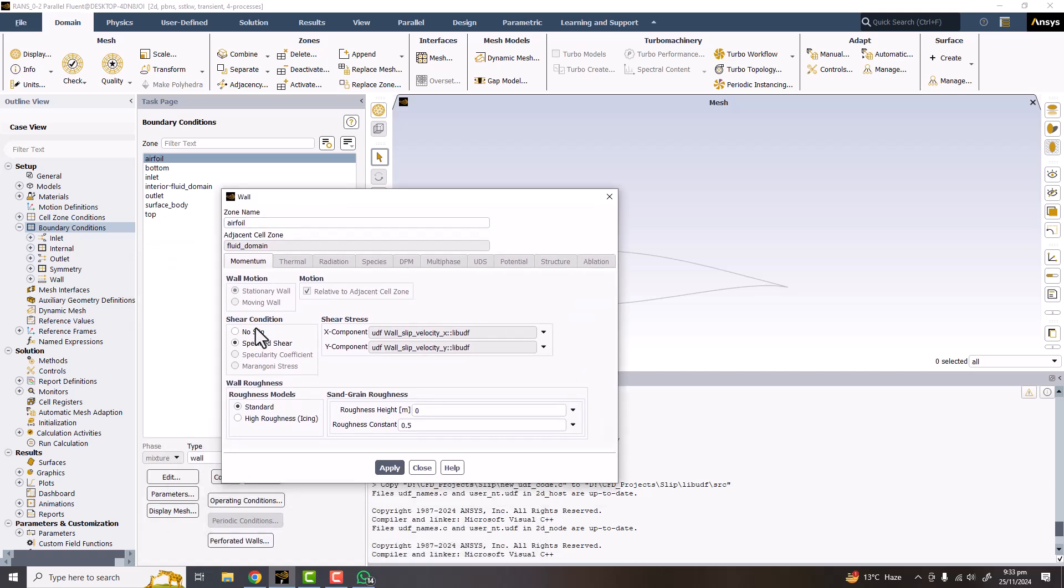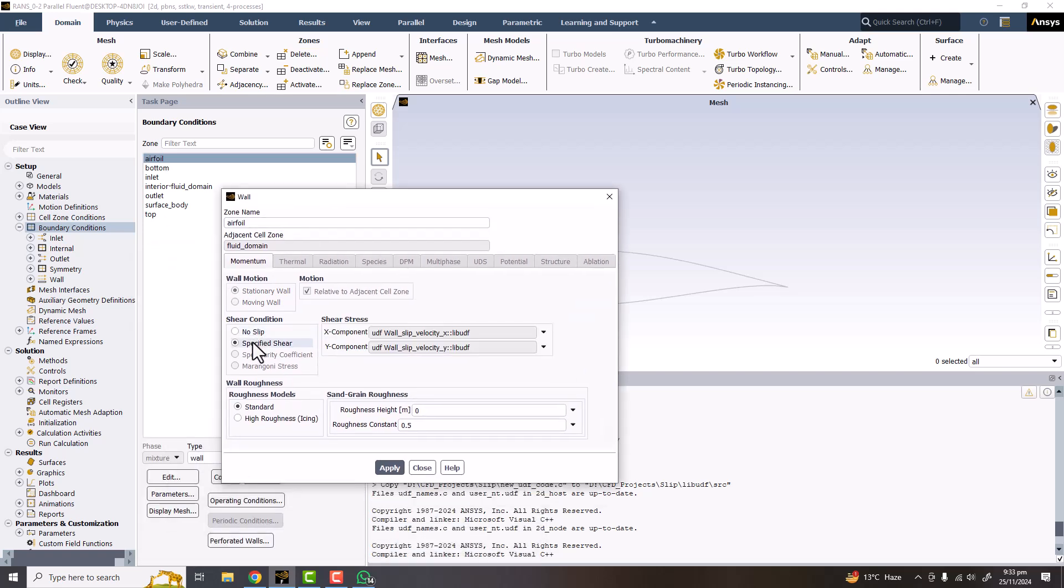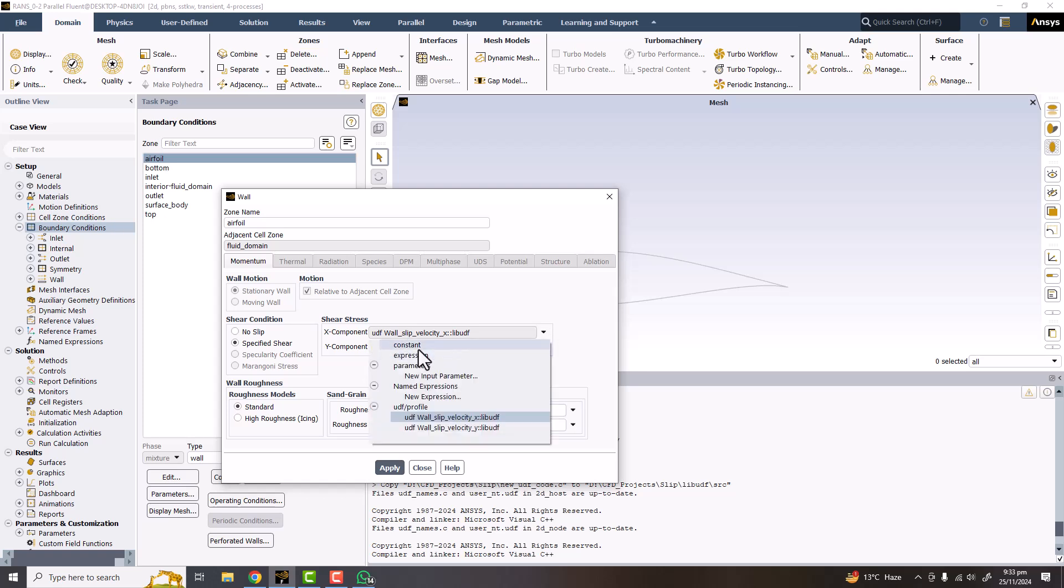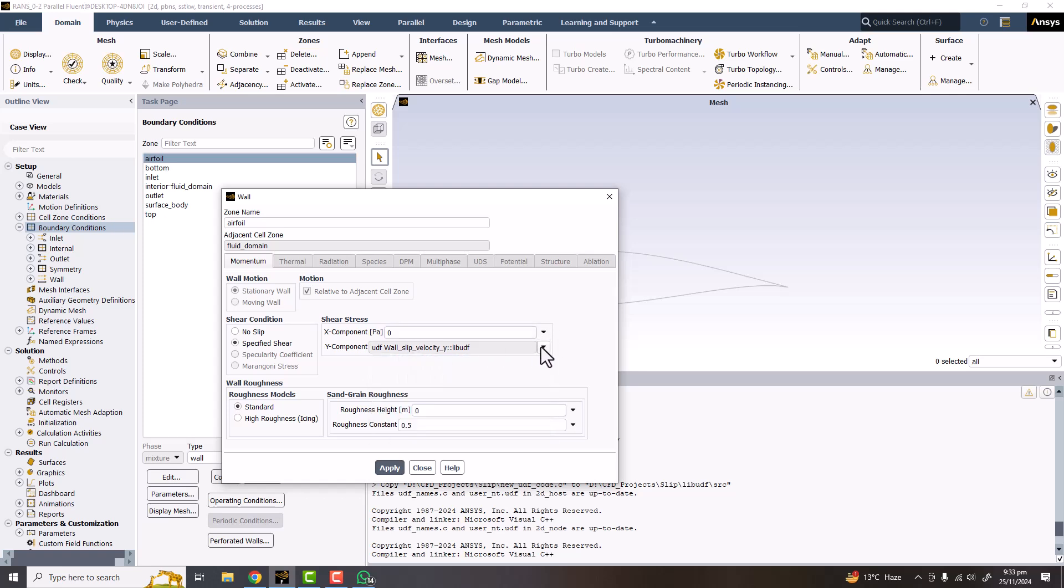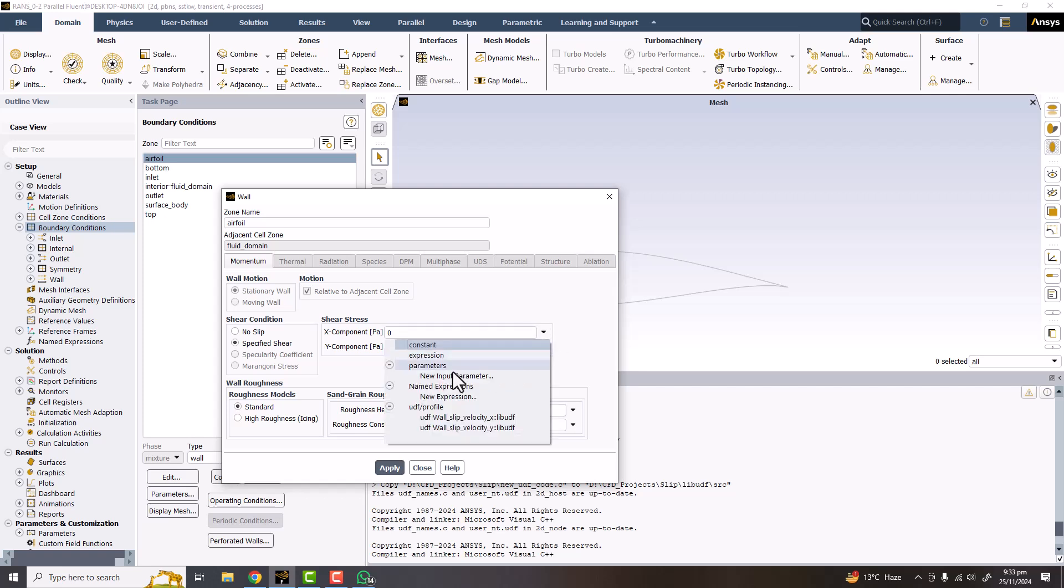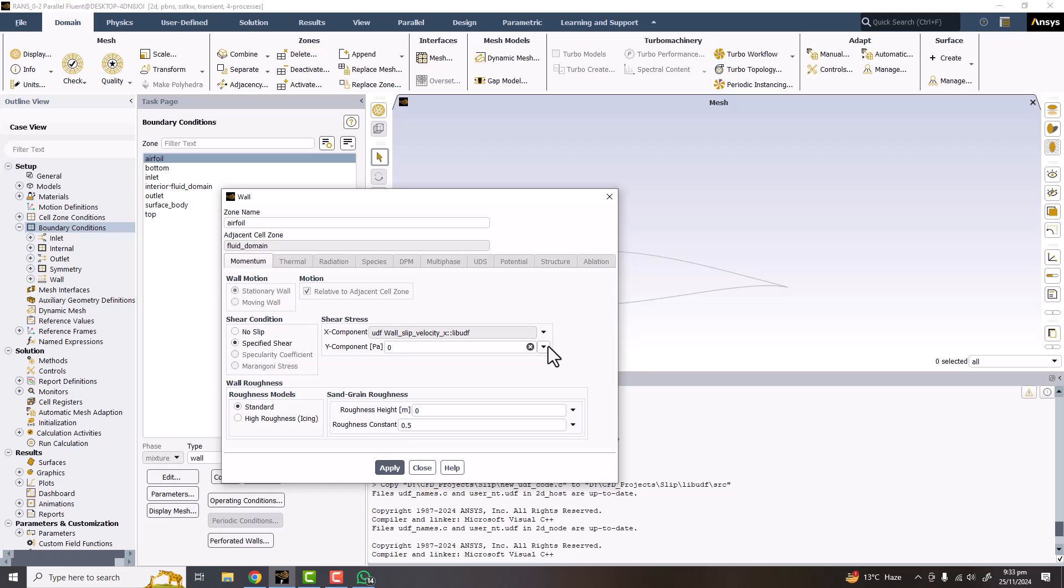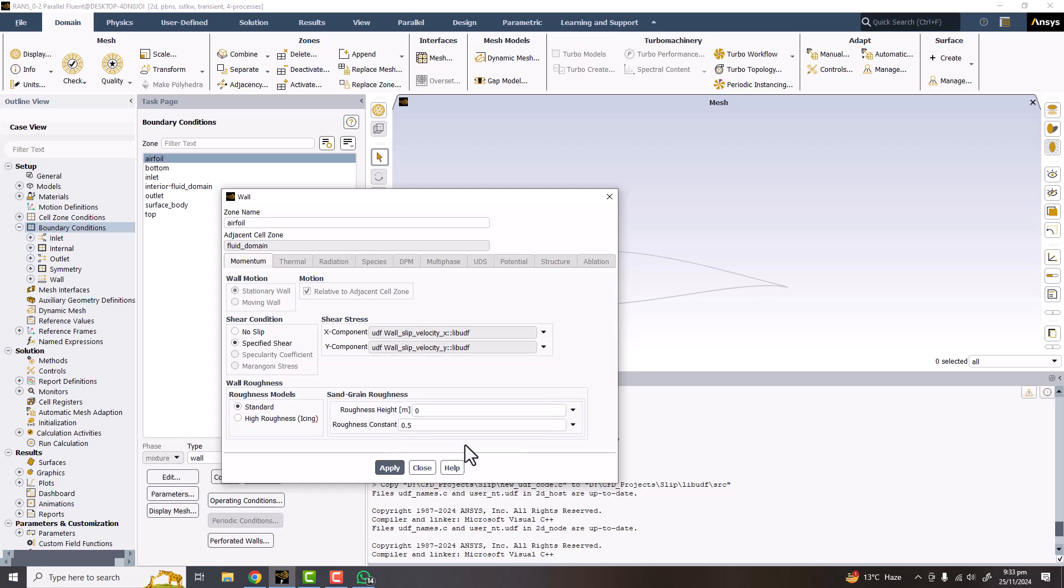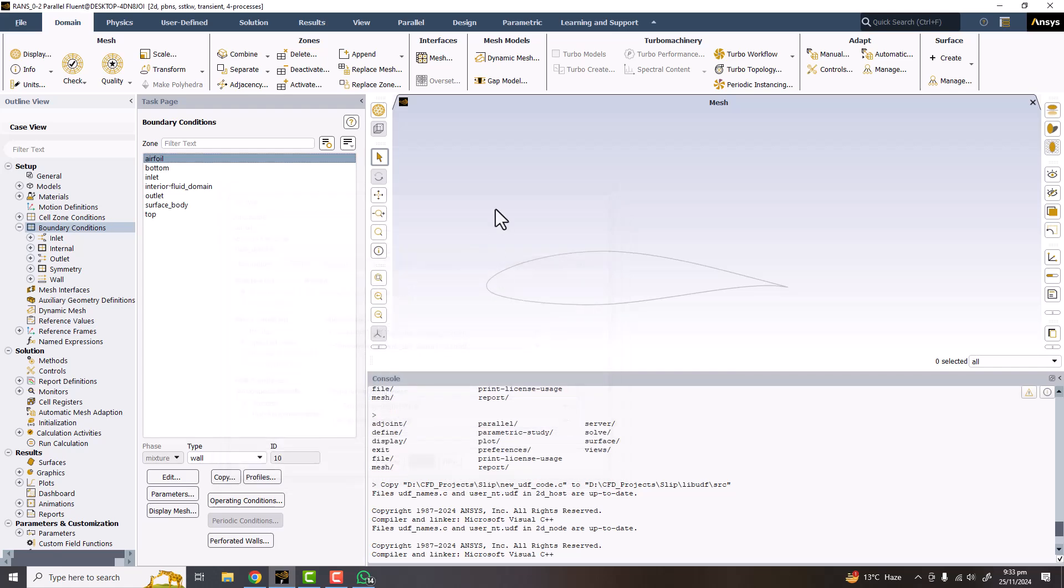So from the no slip condition you have to say specified shear, and when it's a constant value zero value it means that this is a slip condition. Slip condition means there is no boundary layer. So I'm going to apply now these two x and y slip velocities and apply.